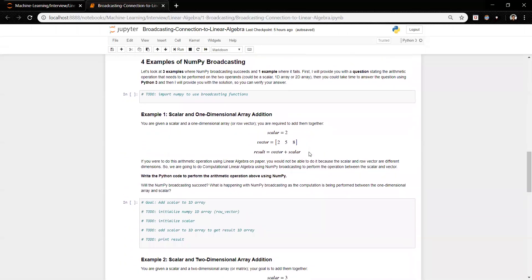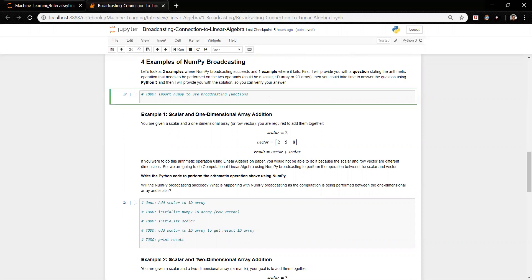Now we get to our four examples of NumPy broadcasting. Three examples will succeed for NumPy broadcasting and the final example will actually fail. First, import the NumPy library so that we can use the broadcasting functions.